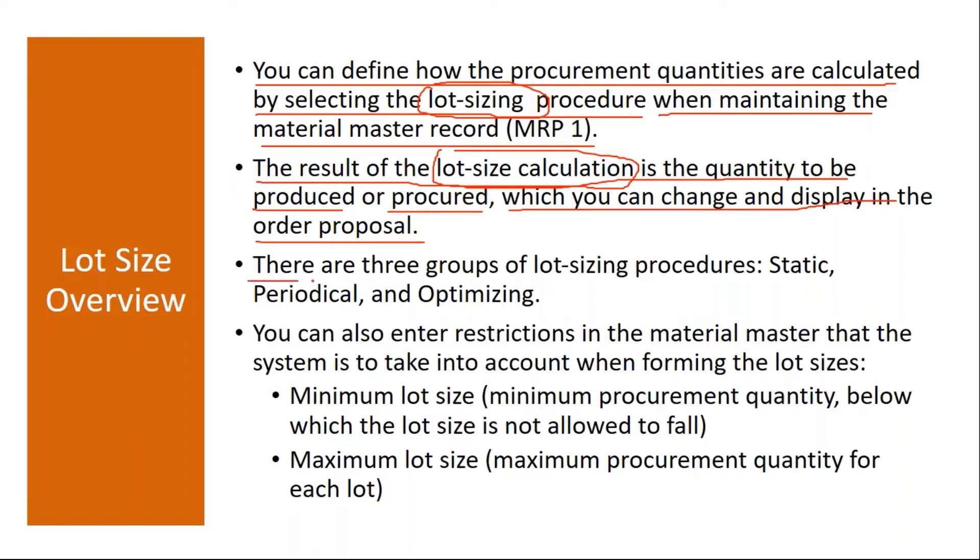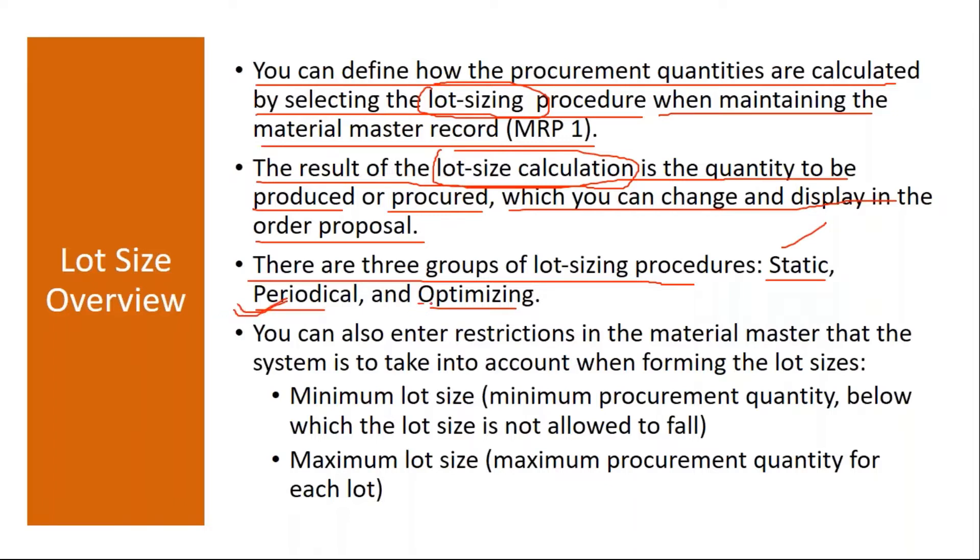There are three groups of lot sizing procedures: Static, periodical and optimizing. We cannot show all of them in the system, you need some real-time data, but I will share you some documents you can go through.